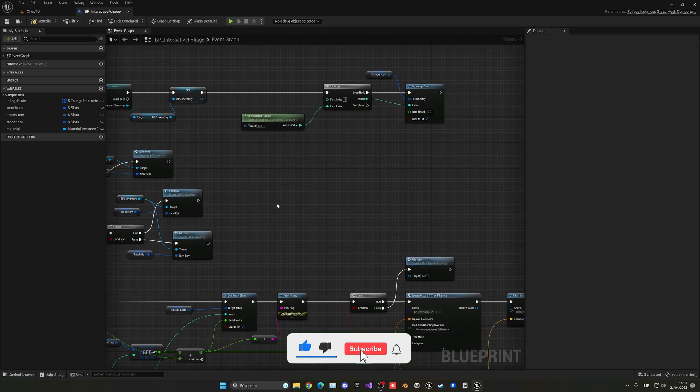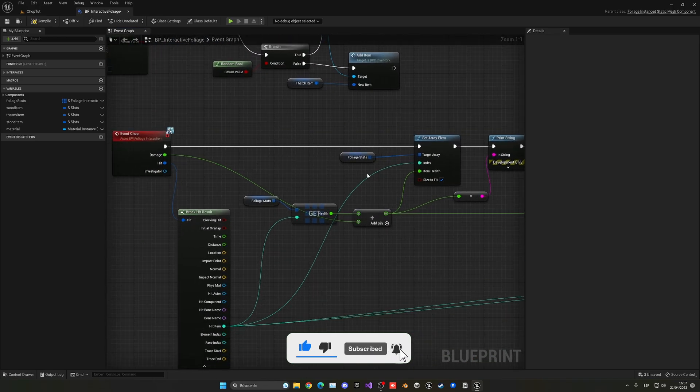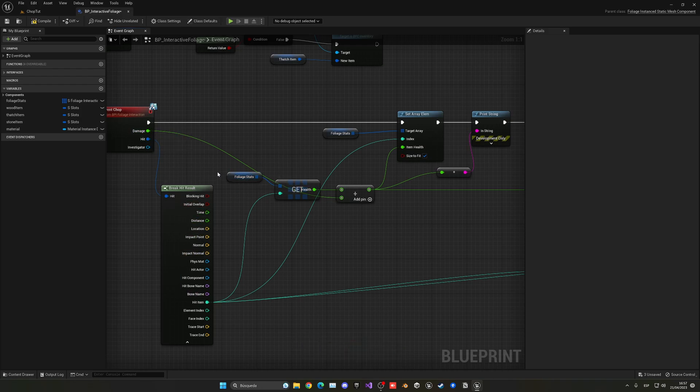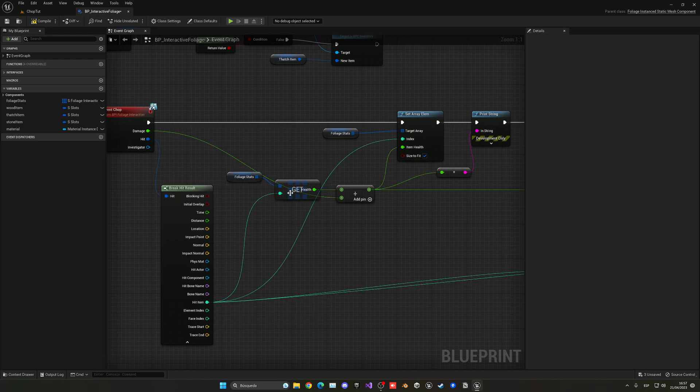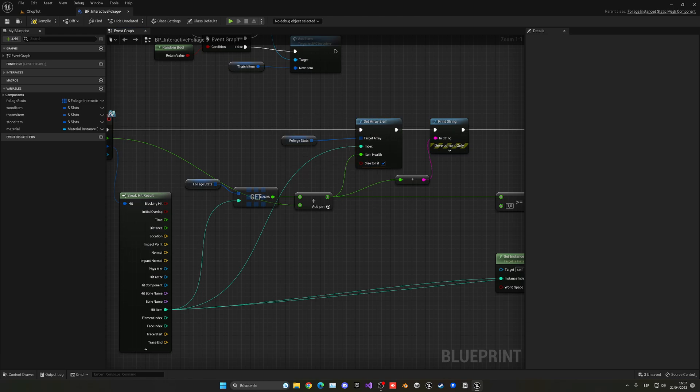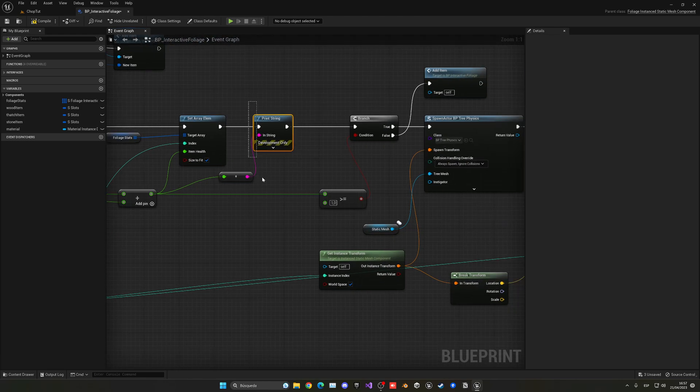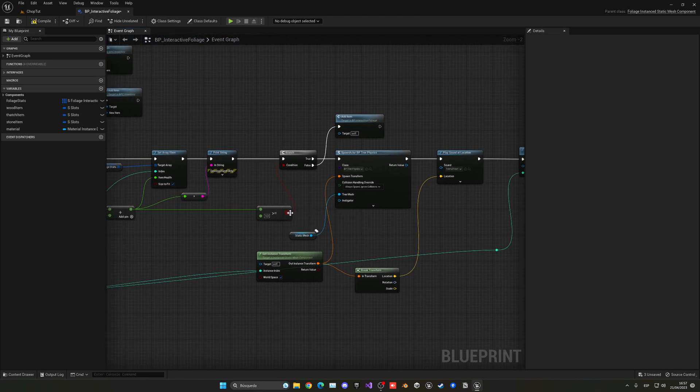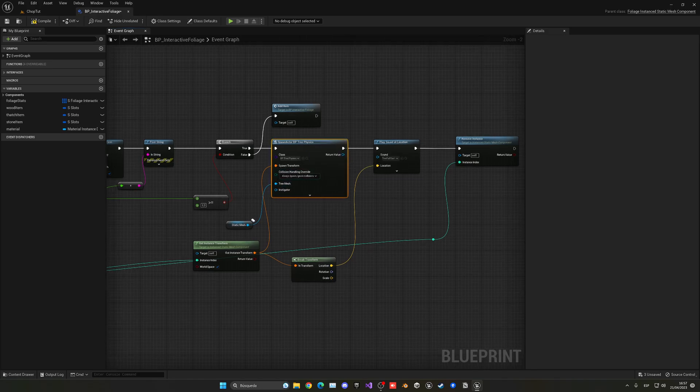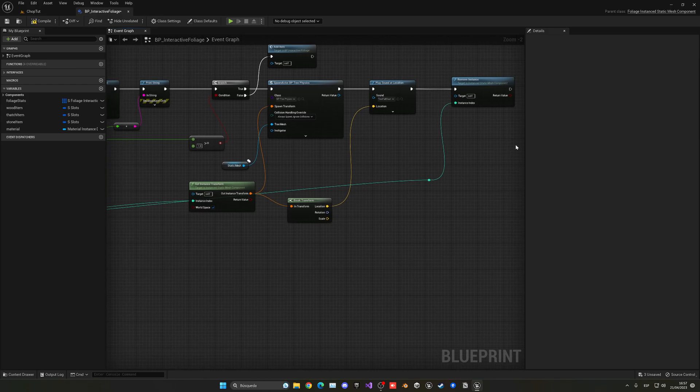So basically when I just chop this, what I will do is get the damage that it caused and then I just get that health from that specific index of that specific tree and then set it. And then I just print it so I can debug it. And then if it's bigger than one what I do is just go ahead and spawn my physics tree and then just play sound and remove the instance.